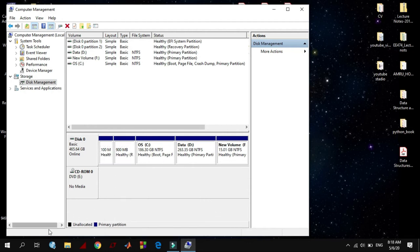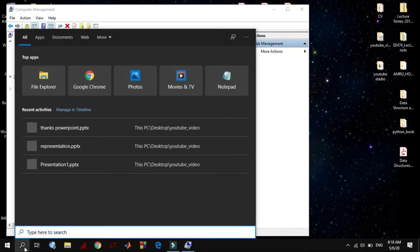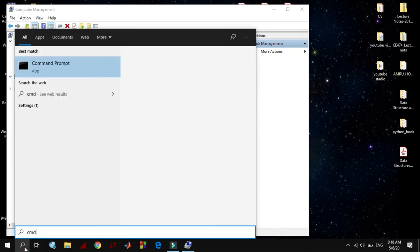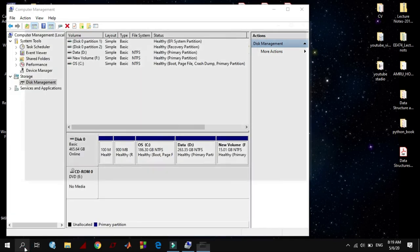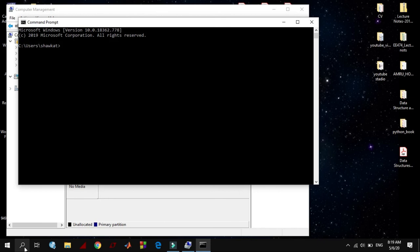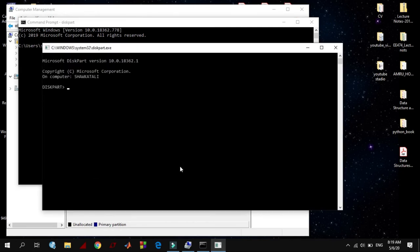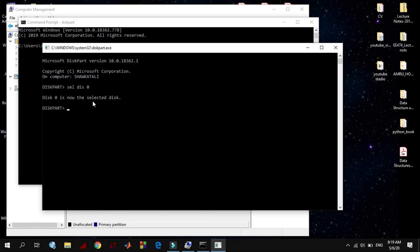Type cmd and run as administrator. Then run an application as diskpart. Another new window opens. Now you need to select the disk. So here type select disk 0.